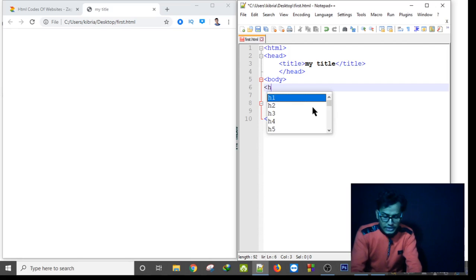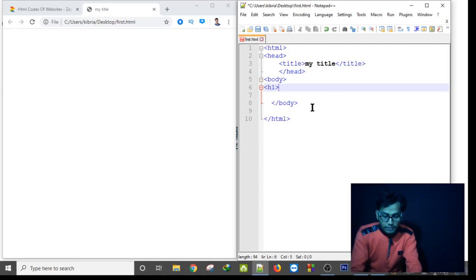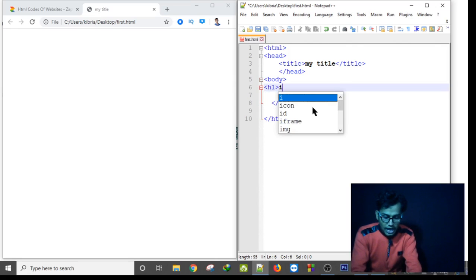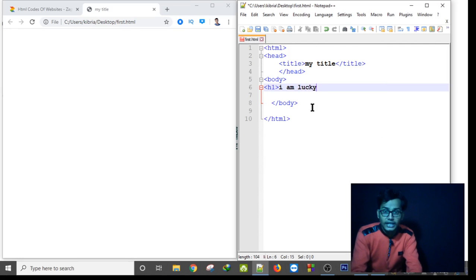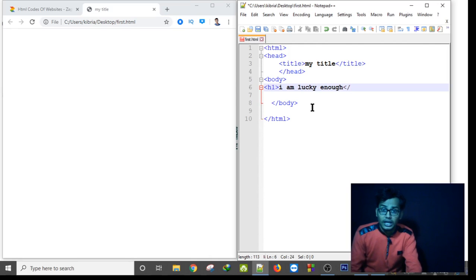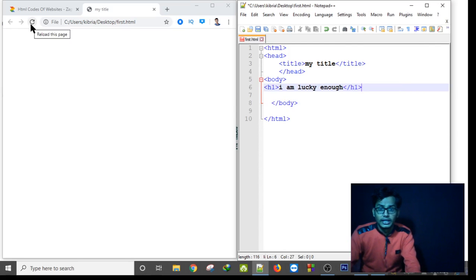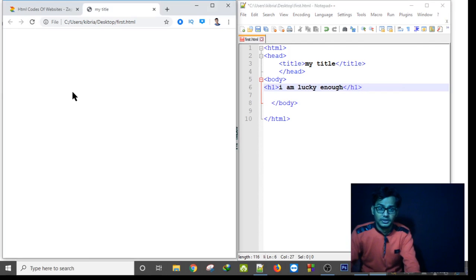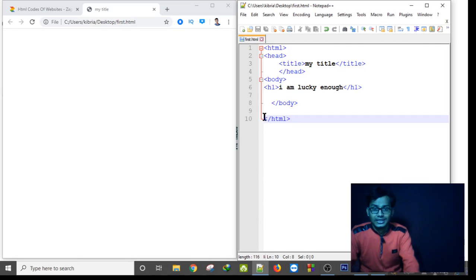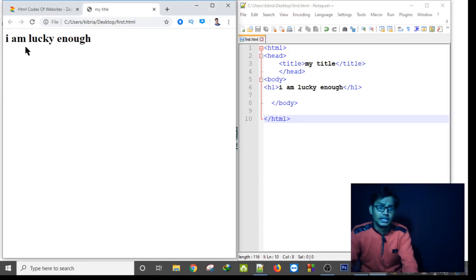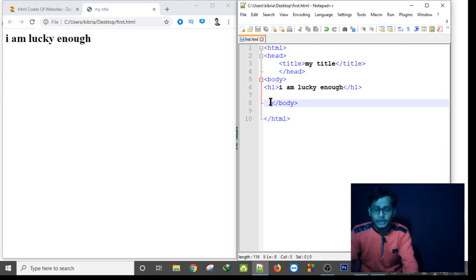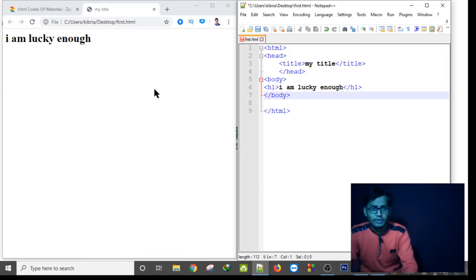As you can see, if I use an H1 tag inside the body tag and write 'I am lucky enough' between the opening and closing H1 tags, and save and refresh the page, I can see 'I am lucky' displayed as a large heading in my body section.